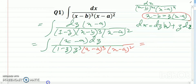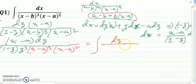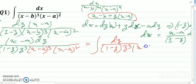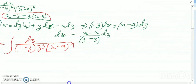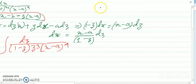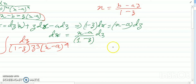So that equals integration of dz divided by (1 minus z) times z^3 times (x minus a)^4 times (x minus a)^4. Now, x minus a can be written as (b minus a times z) divided by (1 minus z). I am just putting this here — (b minus az) divided by (1 minus z).